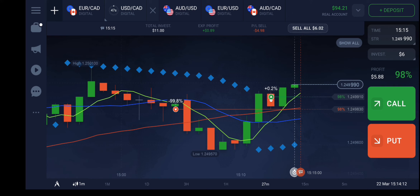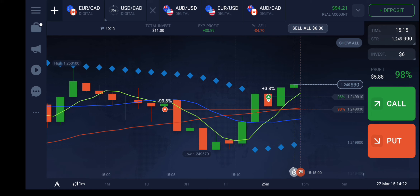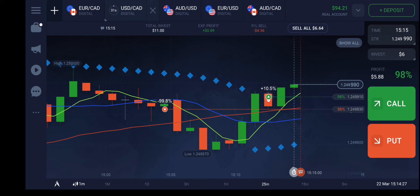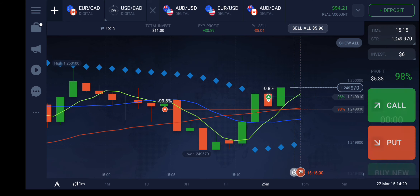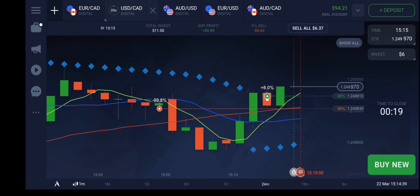Let's see what will happen — anything can happen at the last moment. We just have to wait and watch. 27, 25 — the countdown begins. I hope this will go up and we will book a profit of $0.89.